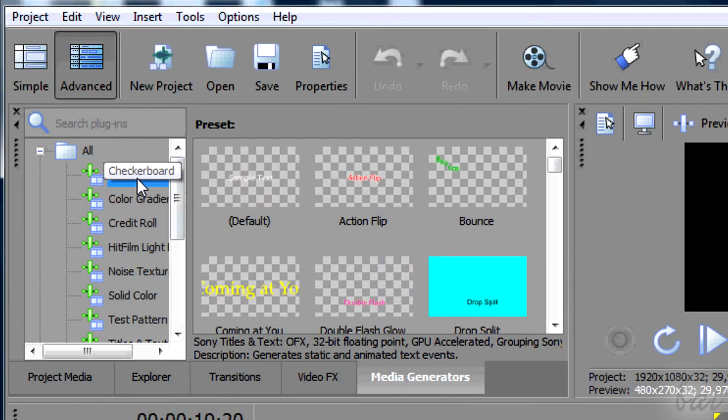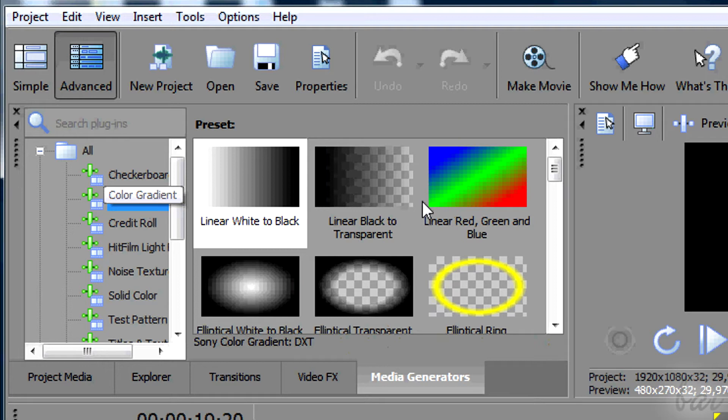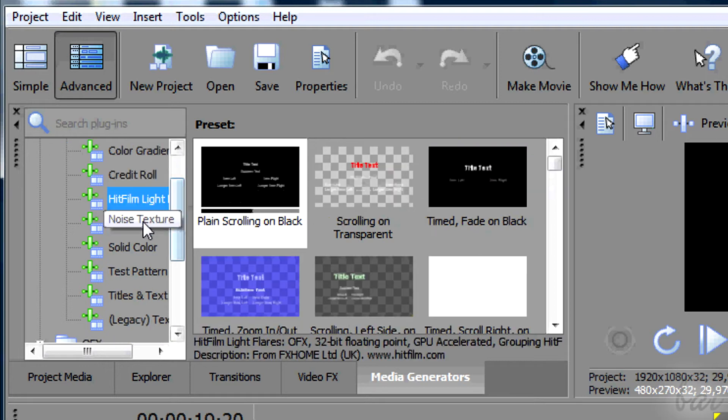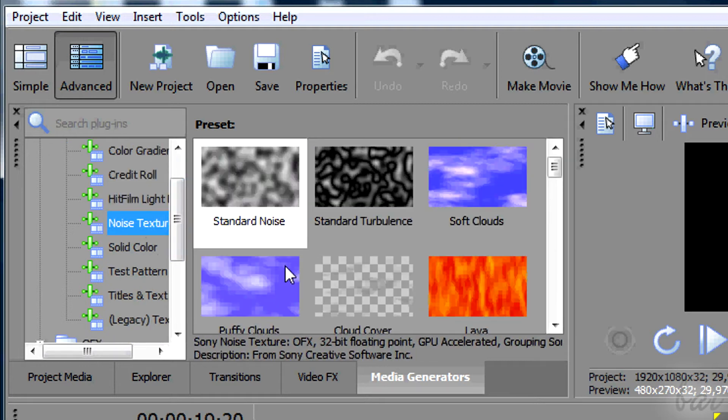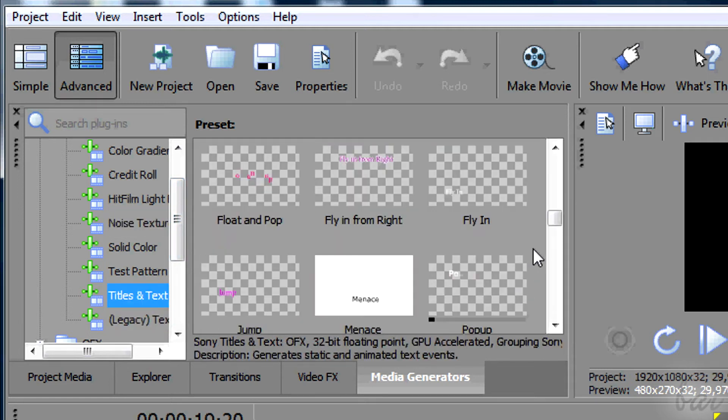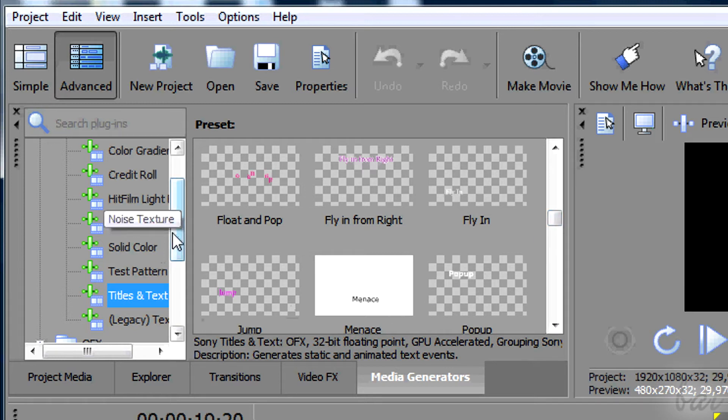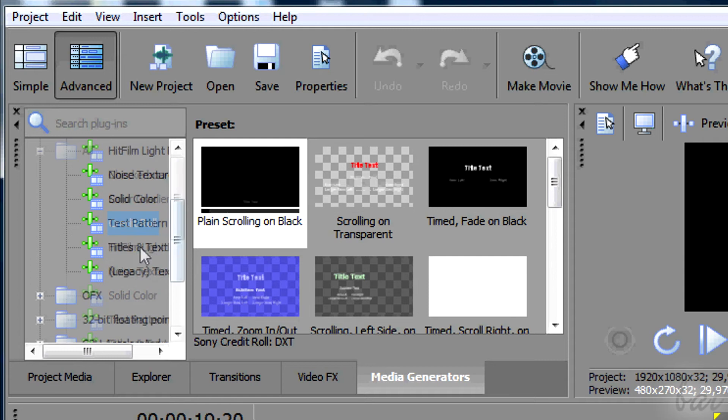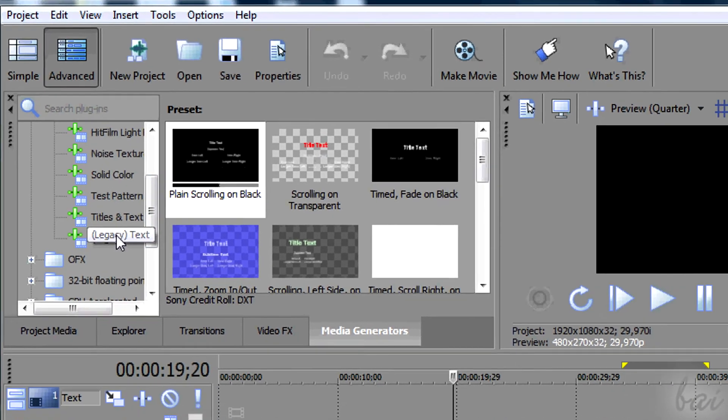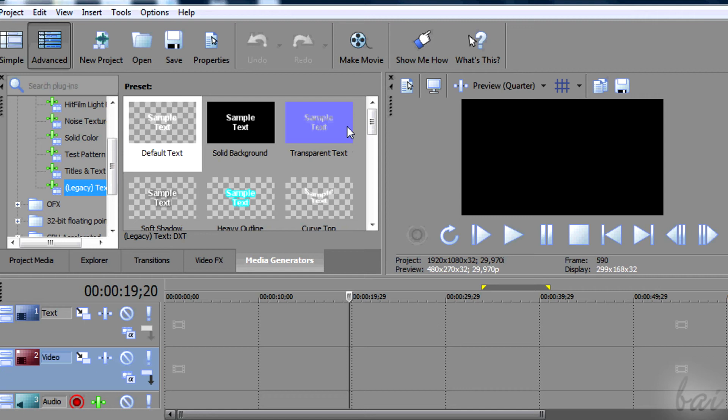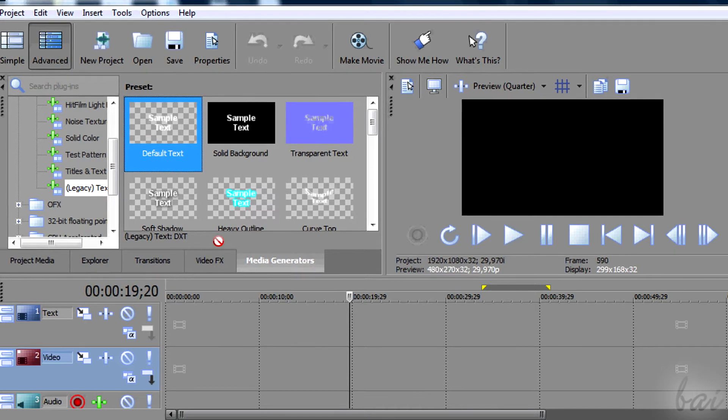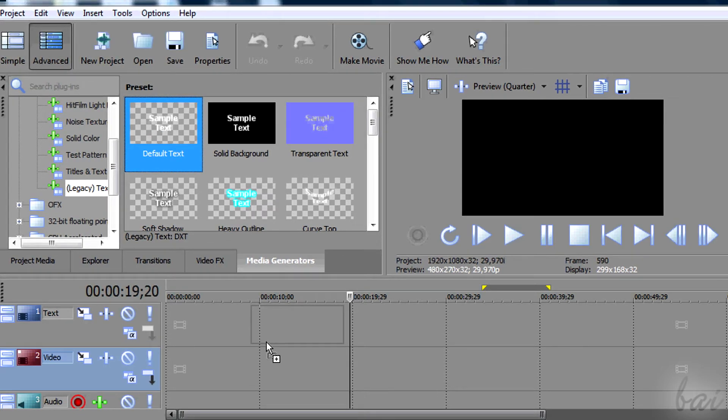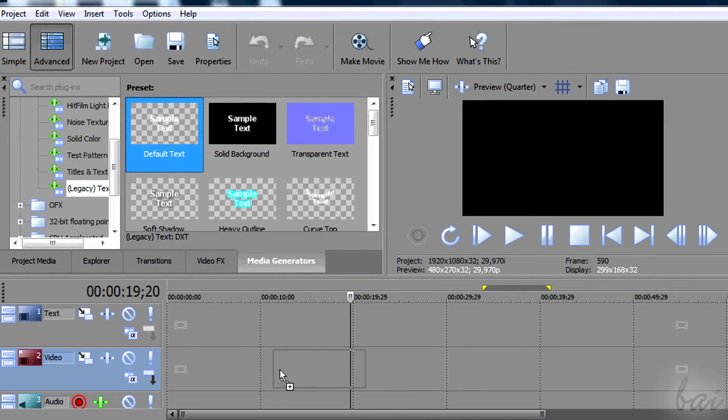This window collects many templates ready to be used, such as titles, noises, or gradients. Credit roles, titles and text, and legacy text are the three kinds of text templates you have. Legacy text collects inside different text templates regarding simple text not animated. Just choose one and drag it on the desired video track.